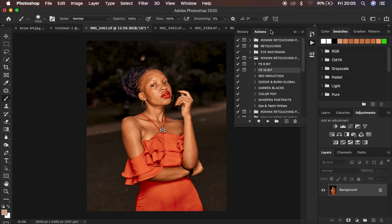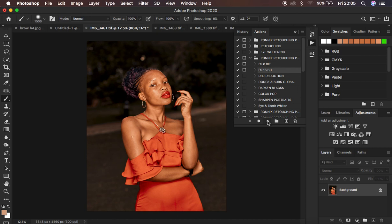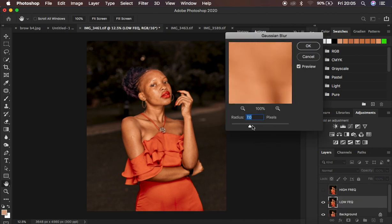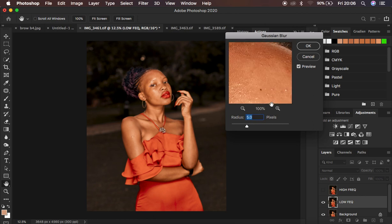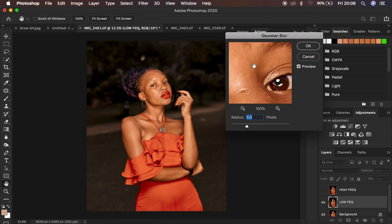I'm going to come to my actions and play my frequency separation fashion action. I'm using Photoshop 2020. This is the very first step I use when retouching full body or half body images. I come to my 16-bit action because this is a 16-bit image and simply play the action. For blurring out the details, I tend to use a radius of about 5 pixels — that's my standard radius for most images, including half body images like these.